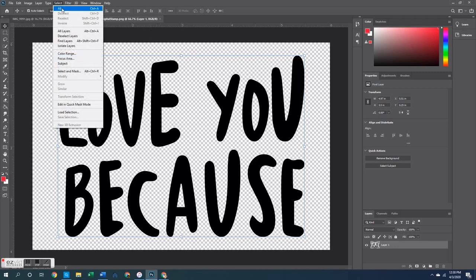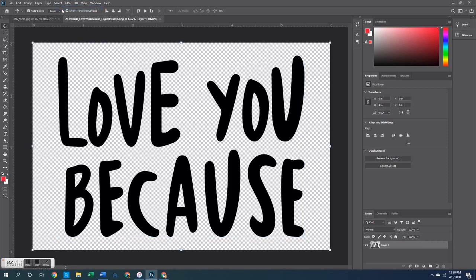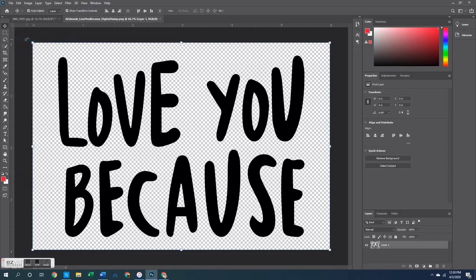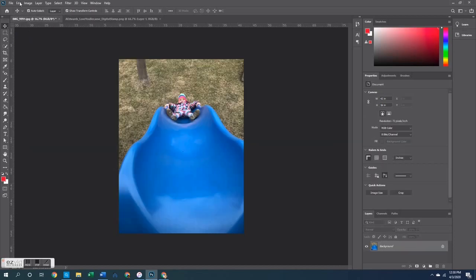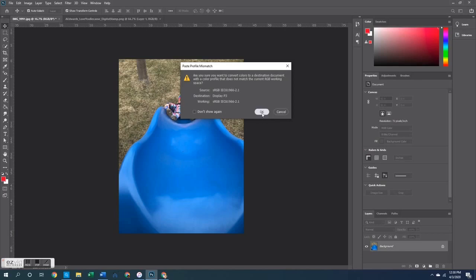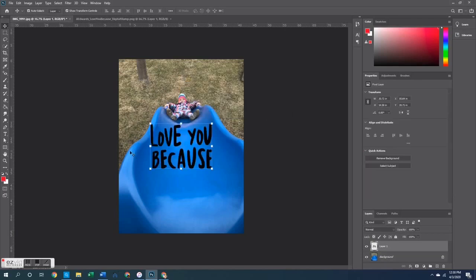From here I'm just going to go up to Select All and then hit Copy and Paste. You can use shortcuts — Ctrl+A, Ctrl+C, Ctrl+V for select all, copy, and paste — and it's going to go onto the photo totally bold and exactly how it was in the other document.